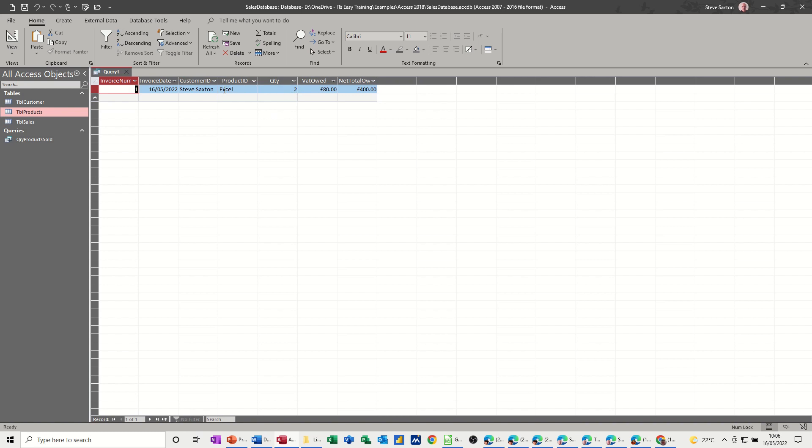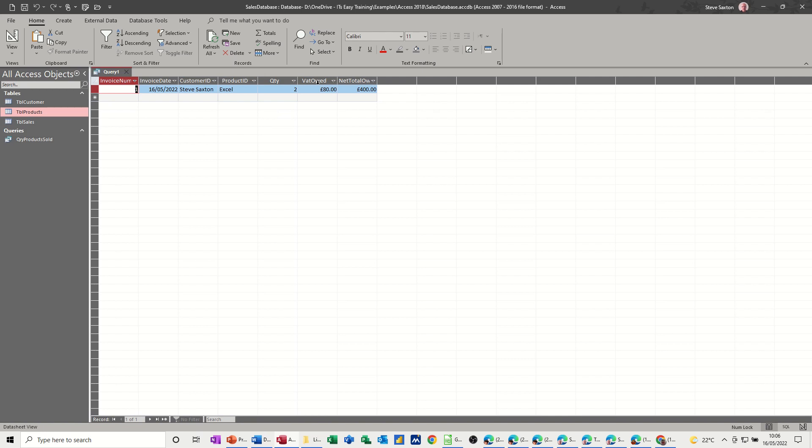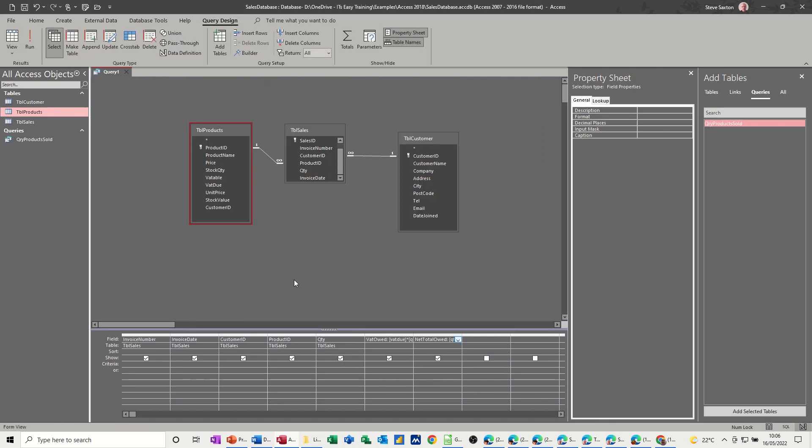So two of them. So they're 200. Let's have a quick look at what they are. Products. Yeah, 200. So if you wanted to put the price in there, let's do that actually. Let's put the price in there so we can see the price.